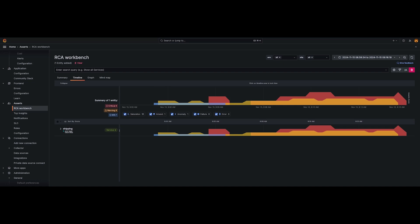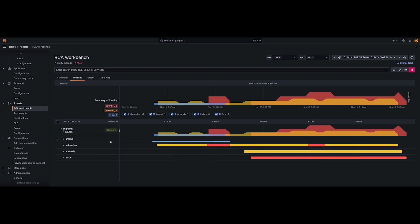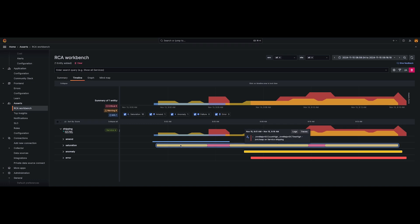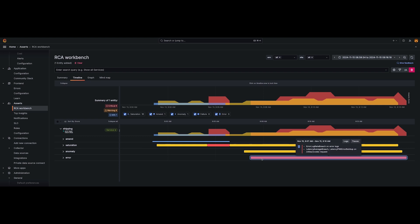This is where you will have all the context created for you across all the different things that can be happening inside of this application and the applications that are upstream and downstream from this. So for the shipping container, if we look here, we can expand and see that we have four different assertions that are created. One is an amendment where we can see that a service version was updated. Then we have an increase in Java metrics garbage collection. This then results in both anomalies and errors as it pertains to our latency on our application. Quickly looking at this, you can see that there seems to be a cause and effect between the service version being updated and the requisite errors and issues that follow.